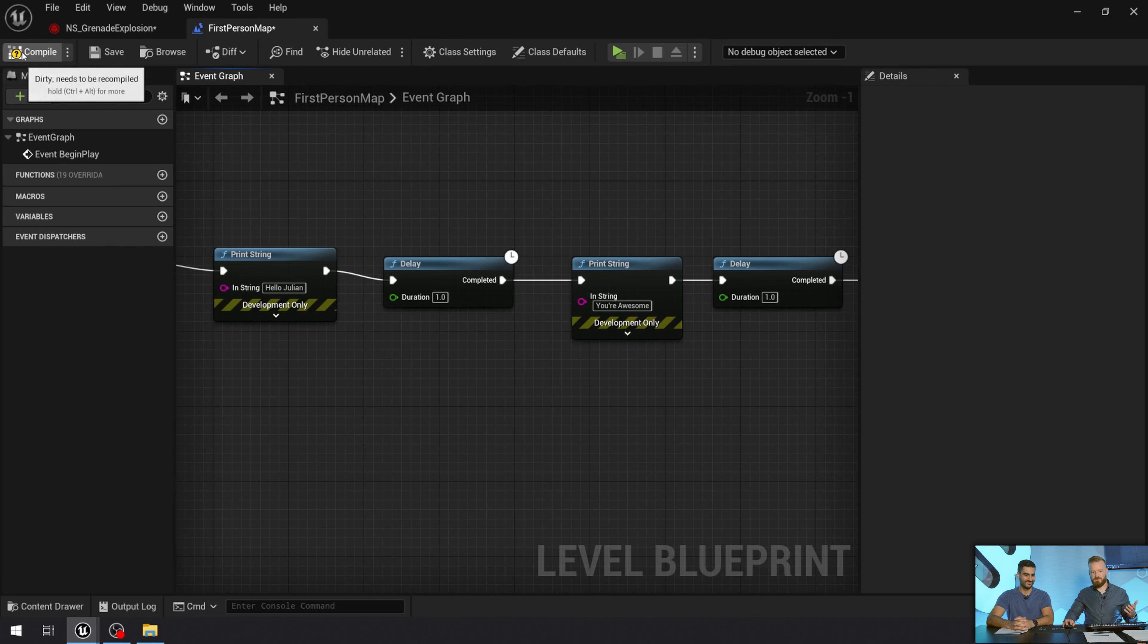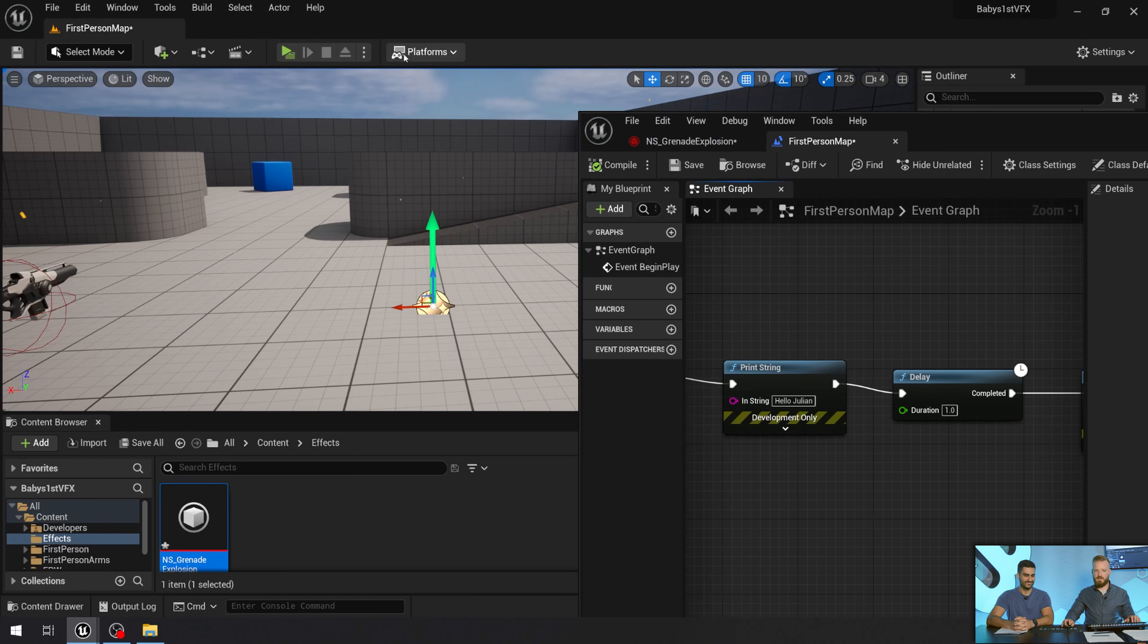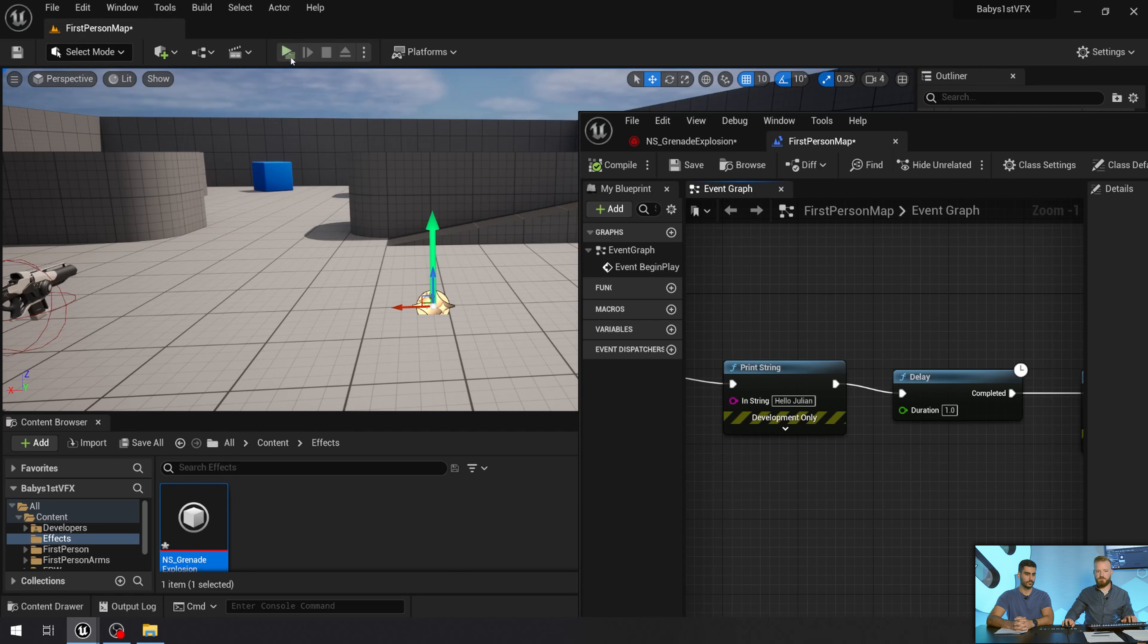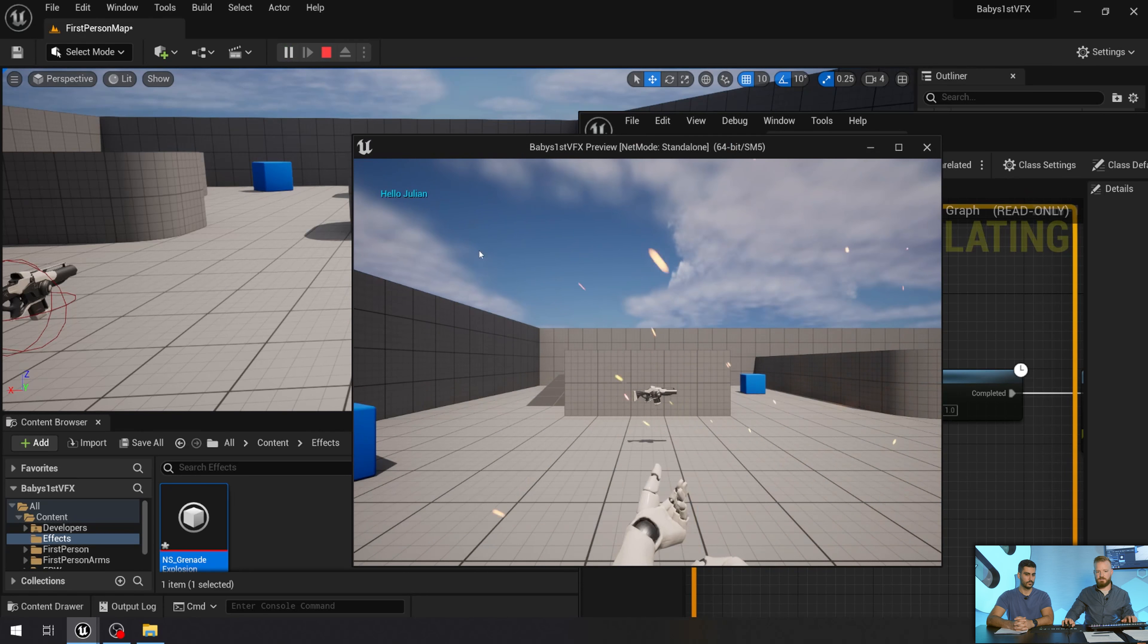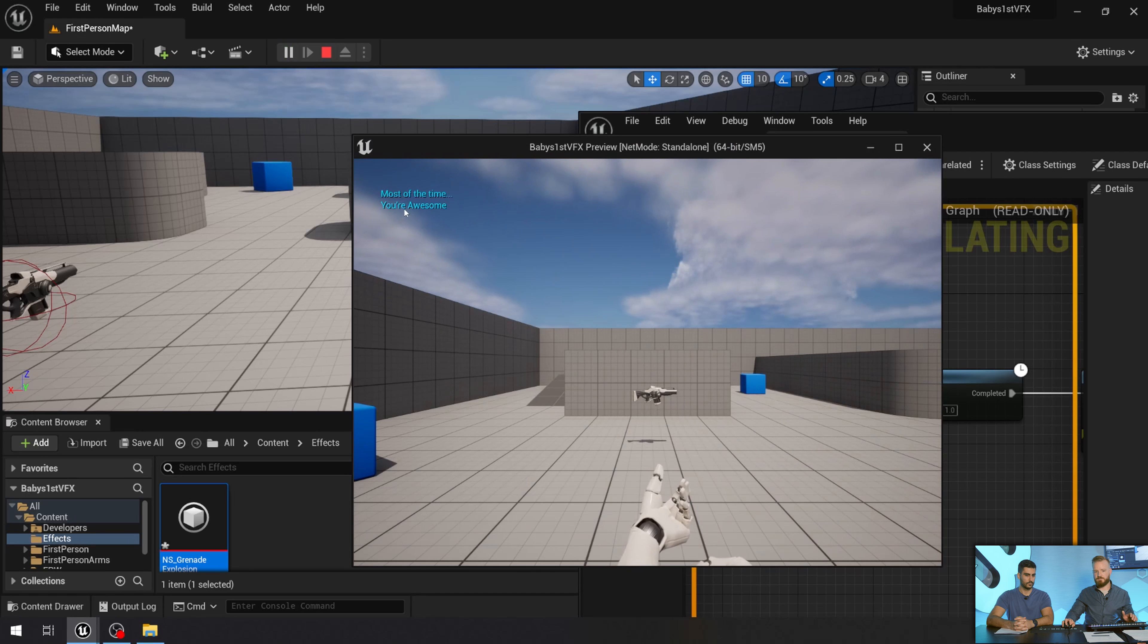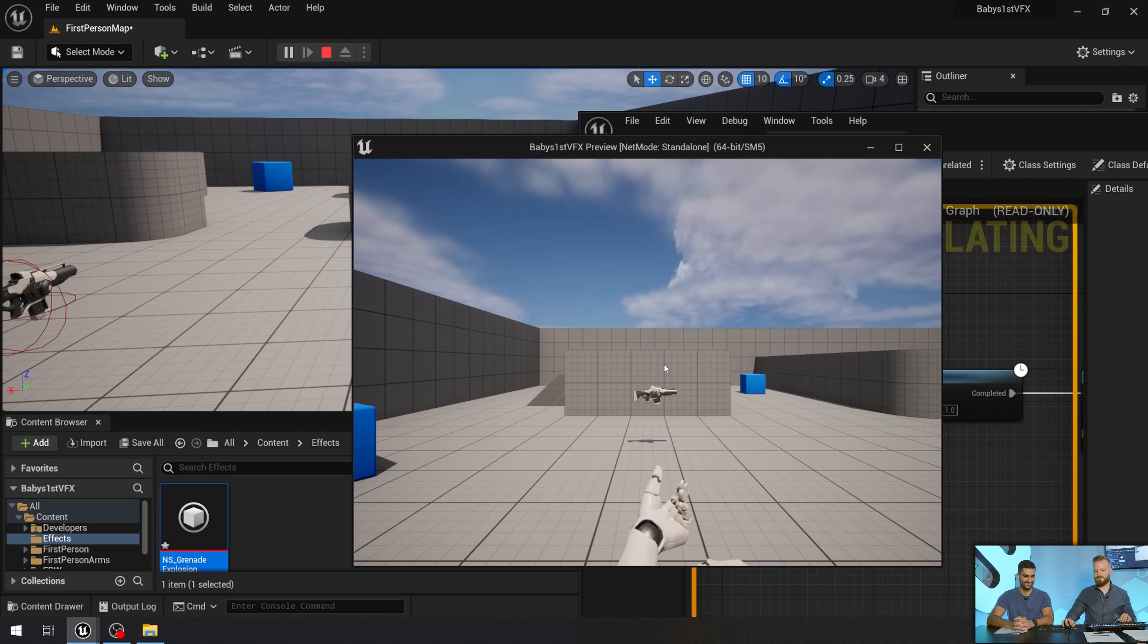And then I'll add another delay for one second, and I'm going to put in one more string that says most of the time. There we go. Okay. And now I'm going to come over here and I hit compile, go back to the game and I press play. And what I'm going to be looking for in this case, I know that the print string, it's going to print text on the upper left-hand corner of my game view. So when I do this, you can see it says hello Julian, you're awesome, most of the time.